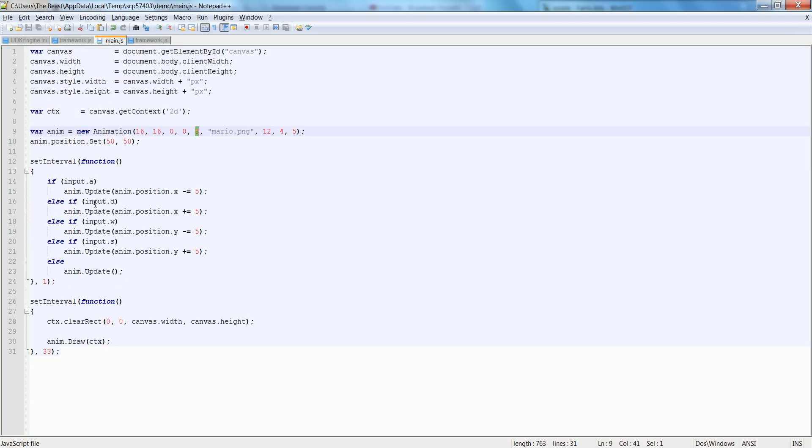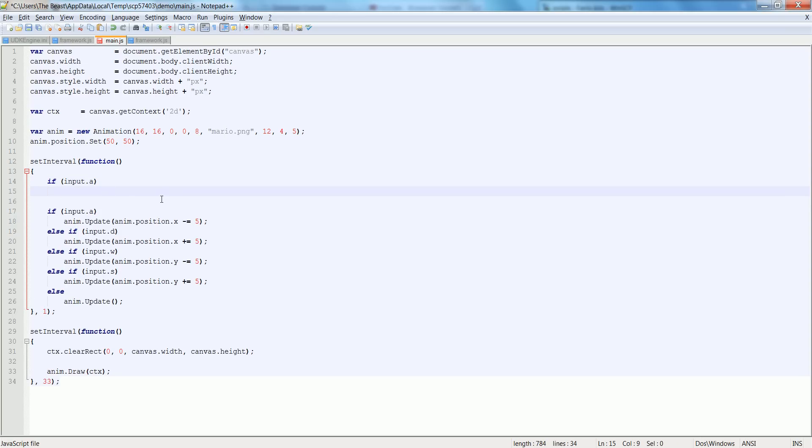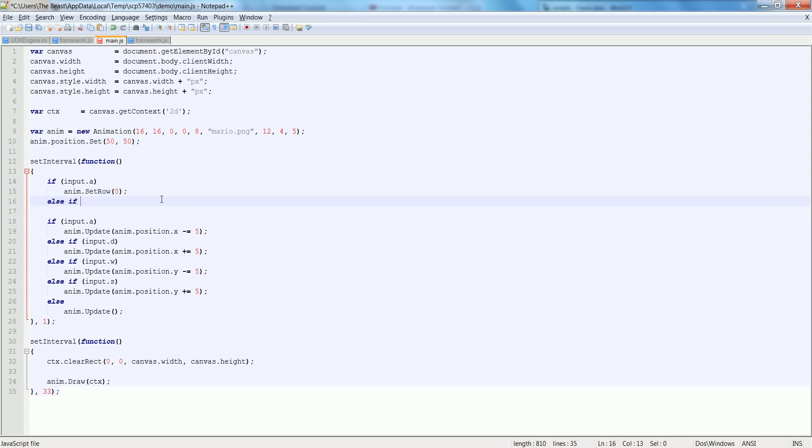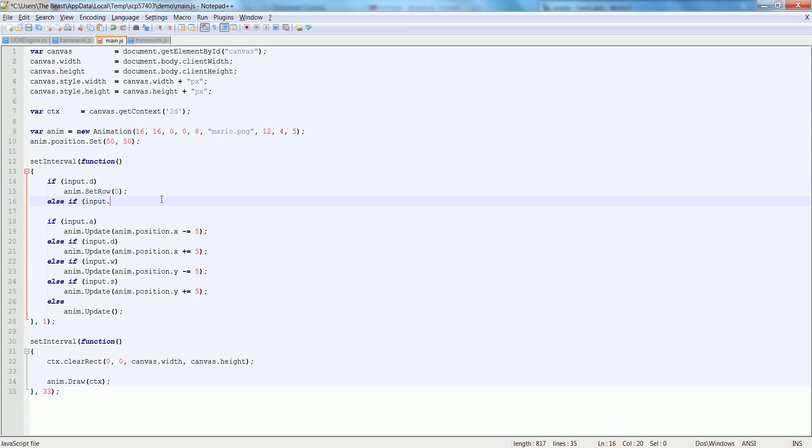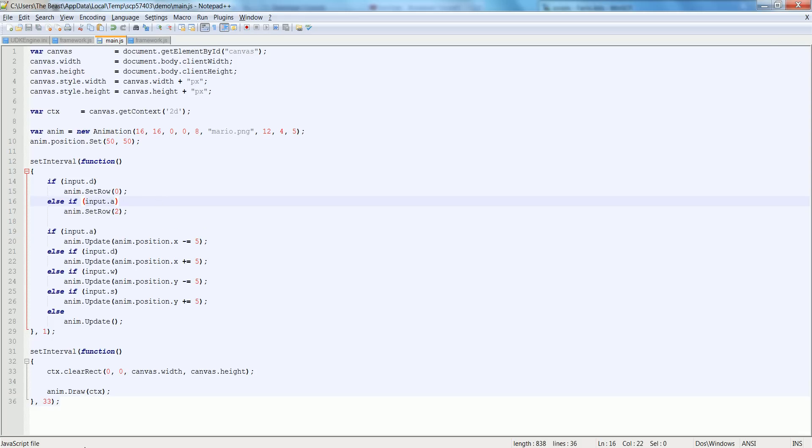So inside of our main, if I'm running to the right, I want to make a separate if here. If input.a then we're going to do anim.setRow equal to zero because we're going to start from the first row. Else if input.d then we're going to set it to zero. If it's A we're going to do anim.setRow equal to two because the first two rows are for the right animation and the next two are for left. So if all works out well we should have a nice moveable Mario, but it broke.